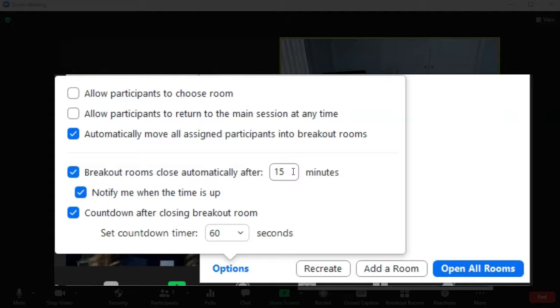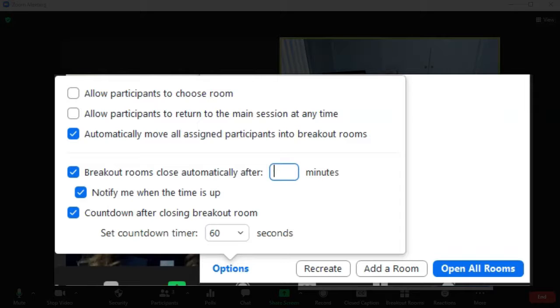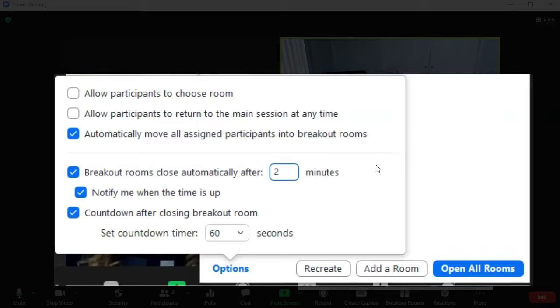I think the max would be, let's see, oh no, there's a max of 999 minutes. So I'm going to have them automatically close after two minutes so we can see what that actually, let's do 10 minutes. We can see what that looks like.